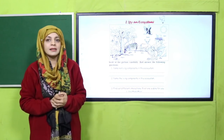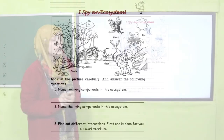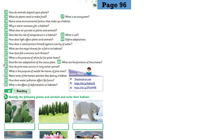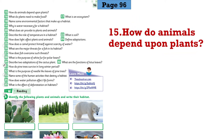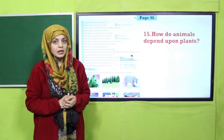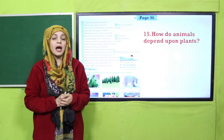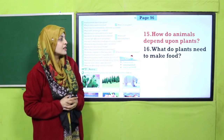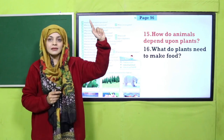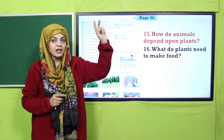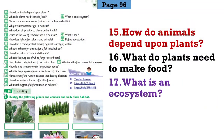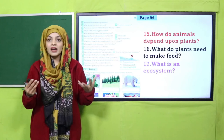Now is the time for evaluation on page number 96. Listening and speaking questions, question number 15: How do animals depend upon plants? They get food, they get oxygen, and plants provide them shelter. What do plants need to make food? Plants need sunlight, air, water, carbon dioxide, and soil to prepare their food.